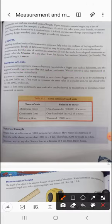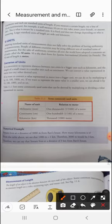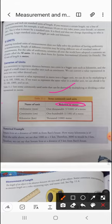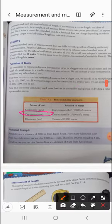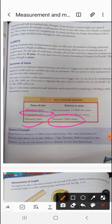To convert a value in meters to a bigger unit, we divide by 10, 100, or 1000. To convert it to a smaller unit, we multiply. Table 11.1 lists commonly used units derived by multiplying or dividing a value in meters. For example: dividing a meter by 1000 gives millimeters, dividing by 100 gives centimeters, and multiplying by 1000 gives kilometers.